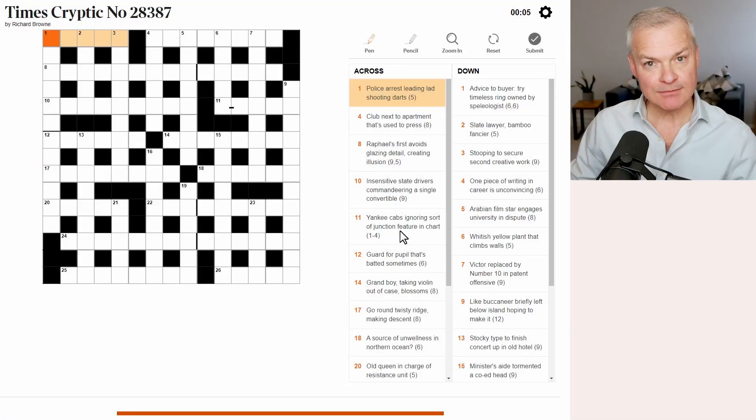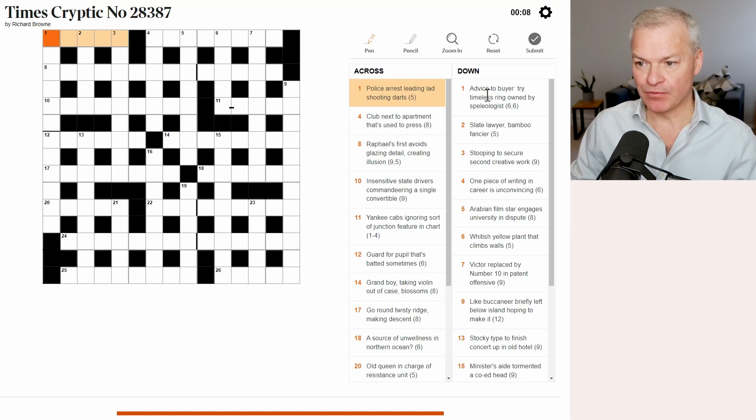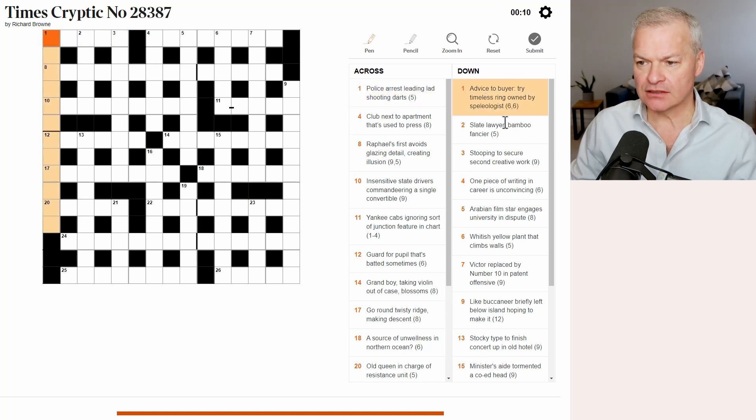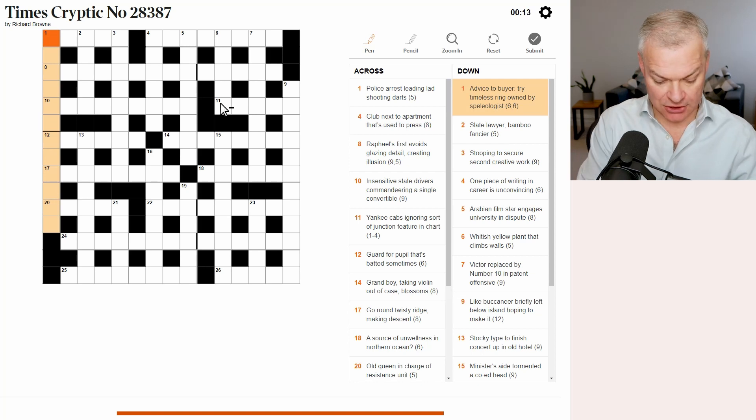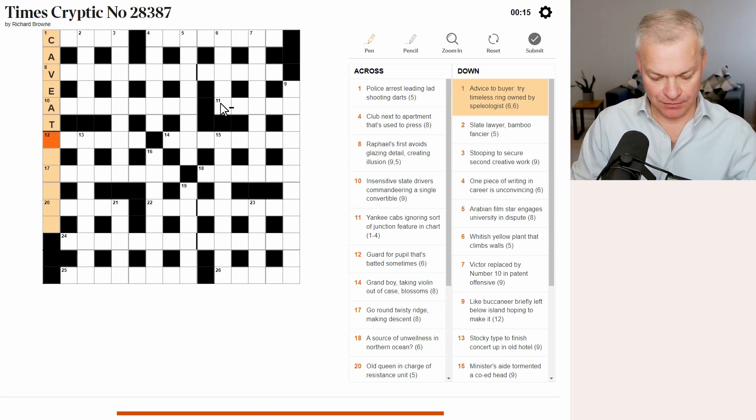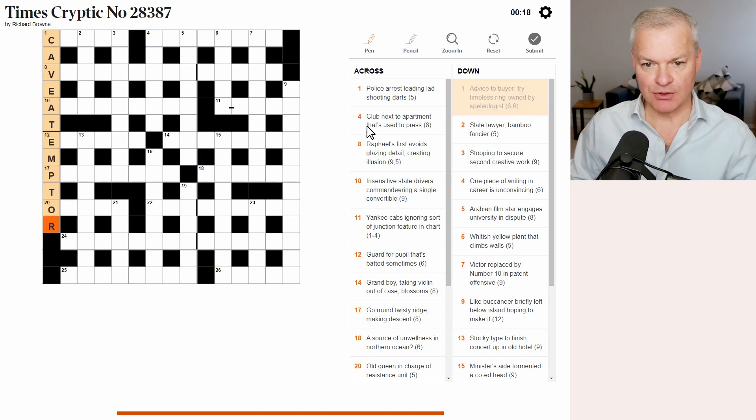Hello, Times Crossword, 30 minutes, let's go. One down. Advice to buyer, I'm assuming that's caveat emptor. Buyer beware, let me explain it if I can.